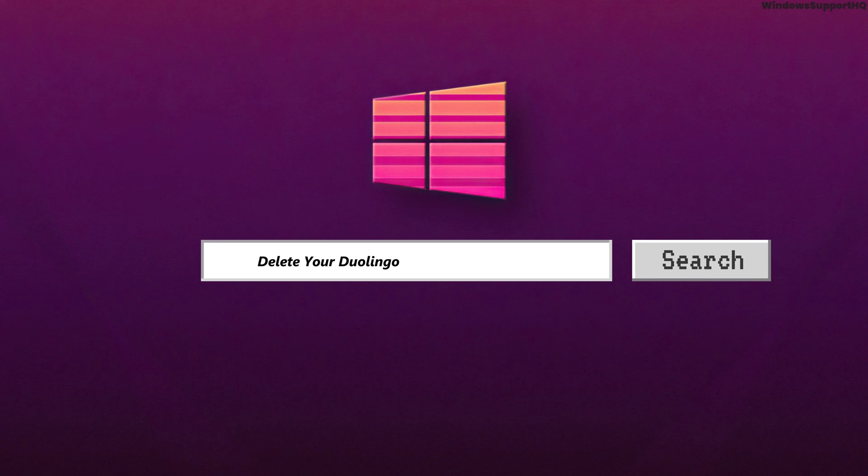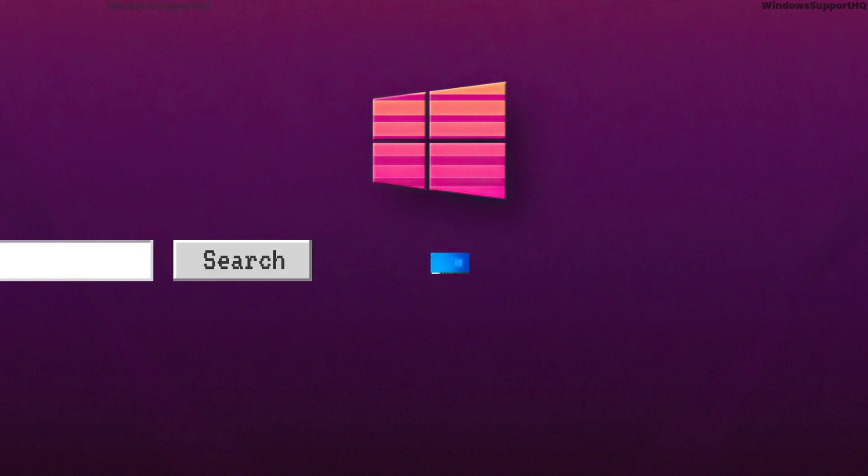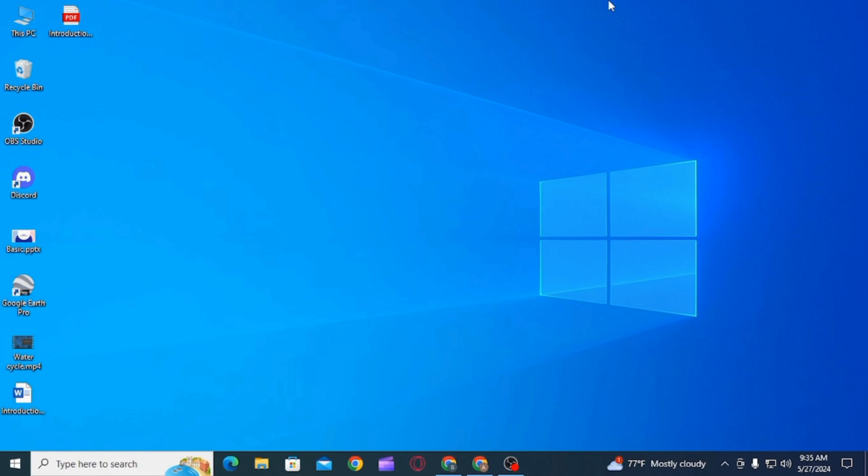How to delete your Duolingo account on Windows 11. Hi guys, welcome to our channel. Let's begin.